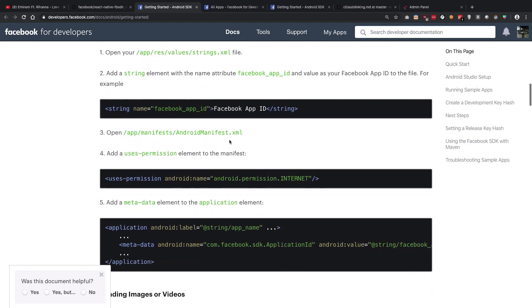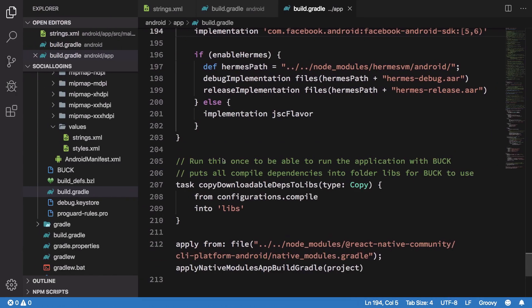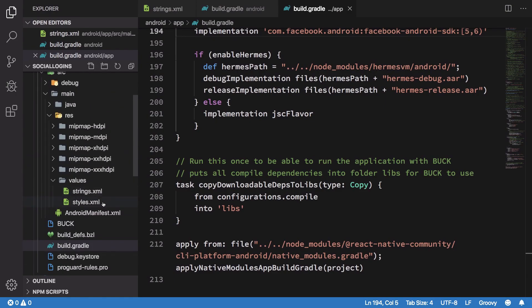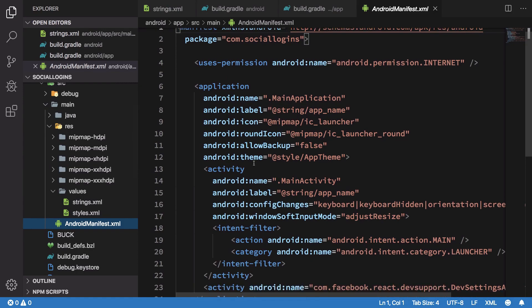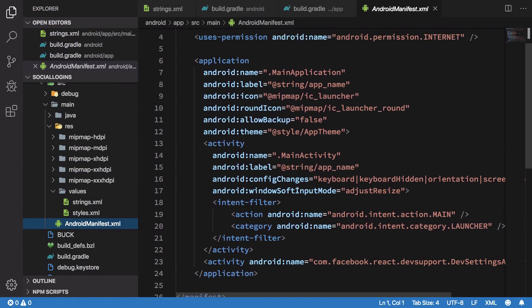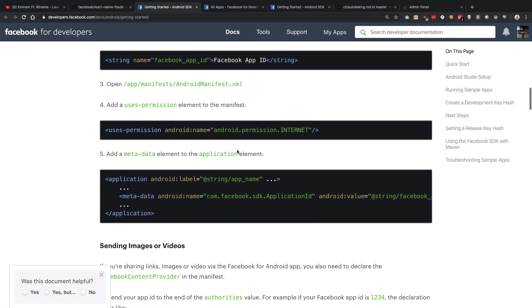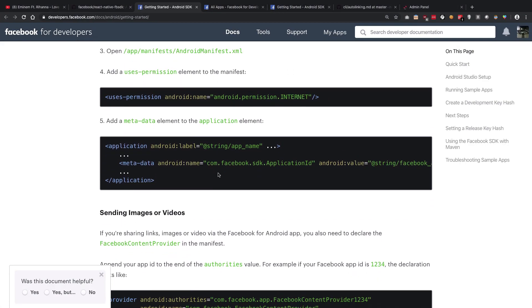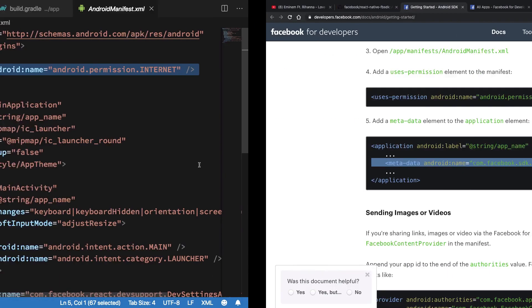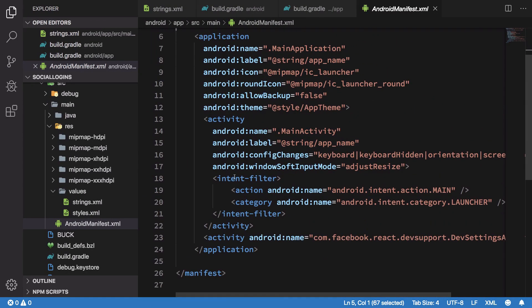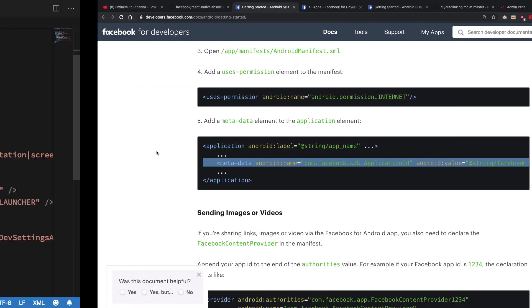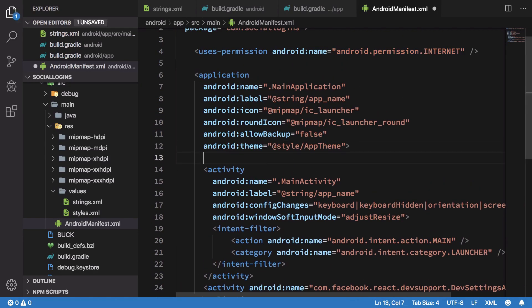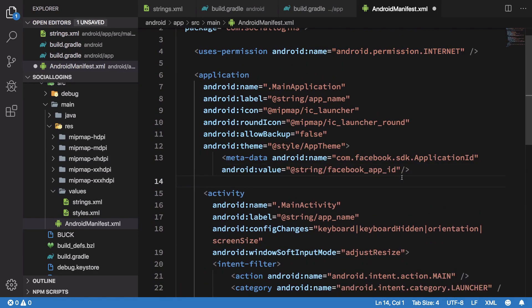We have step one done, step two done. We also want the internet permission which I'm pretty sure React Native just gives out of the box. Let's see, yeah so we already have this permission so we don't need to add this. And finally if you want you can add some metadata. I'm just going to copy this and we have to place this inside the application.